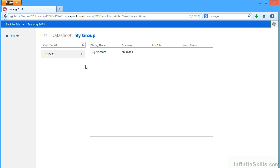So we can use the web based side of things to access the data and make changes to the data. What we cannot do through the browser is change the structure of our web app. That's all done through access 2013.